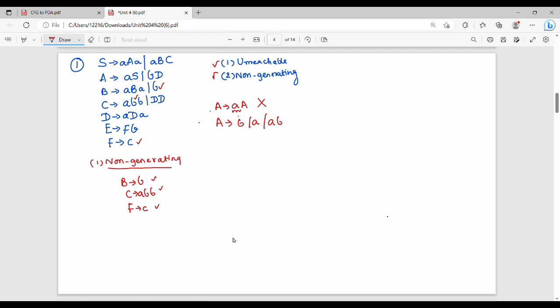If not direct, we substitute. E is nothing but capital F. I will substitute F with C. Then E gives C, which gives B, B. So B is generating, C is generating, F is generating, and E is generating.